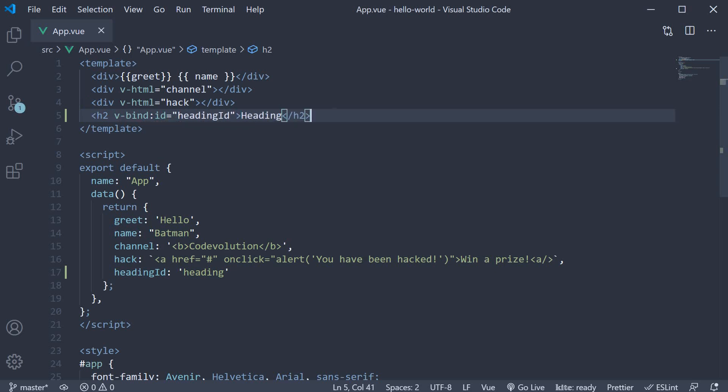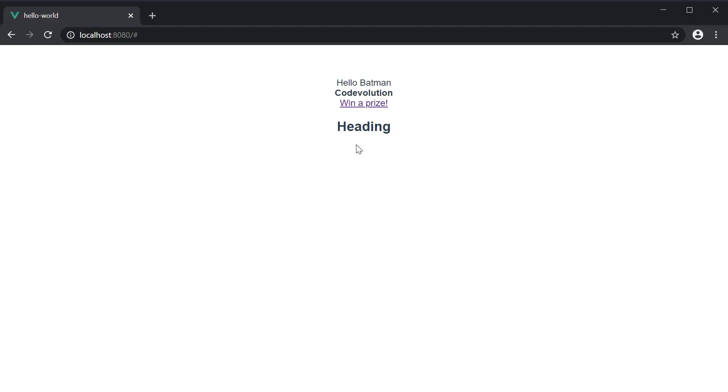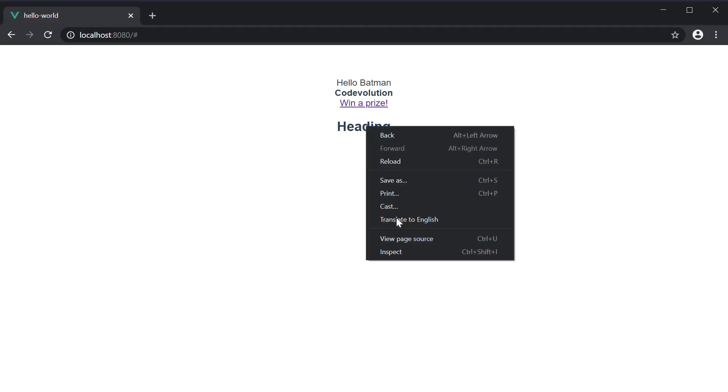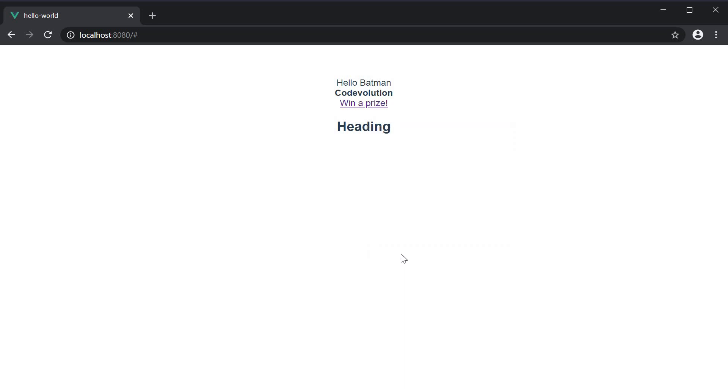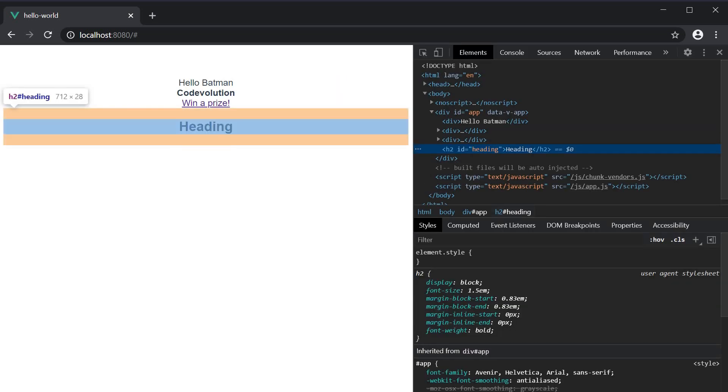Let's save the file and head to the browser. You can see the heading element being displayed. If you inspect the element, you can see that the id is in fact heading.